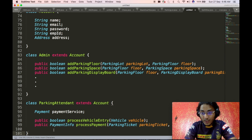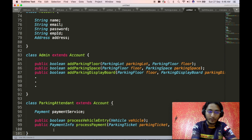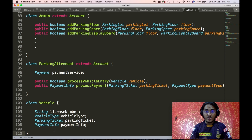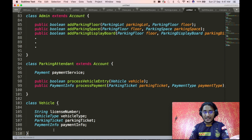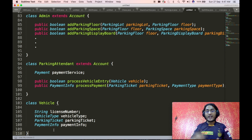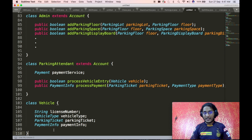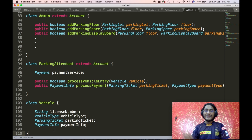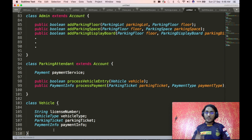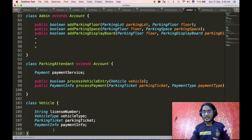Now we define the vehicle object, which is used to uniquely identify a particular vehicle entering the parking lot. It contains the license number, a vehicle type enum indicating the kind of vehicle, the parking ticket issued to that vehicle, and the payment information obtained after processing payment for the associated parking ticket. We have chosen to keep payment information and parking ticket separate — payment information is processed using the parking ticket, and the parking ticket itself should not contain payment information.